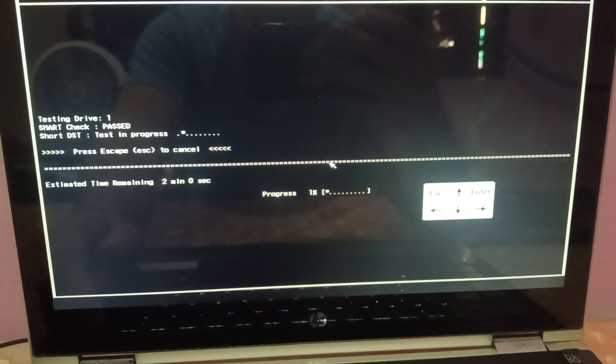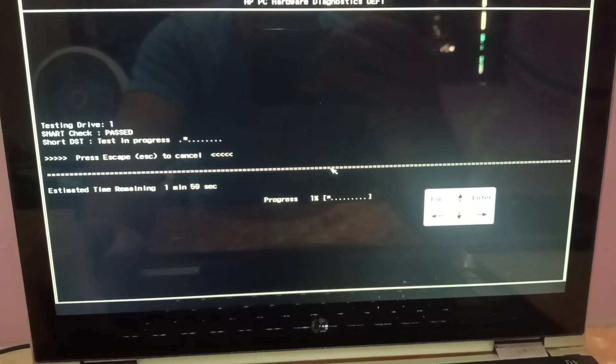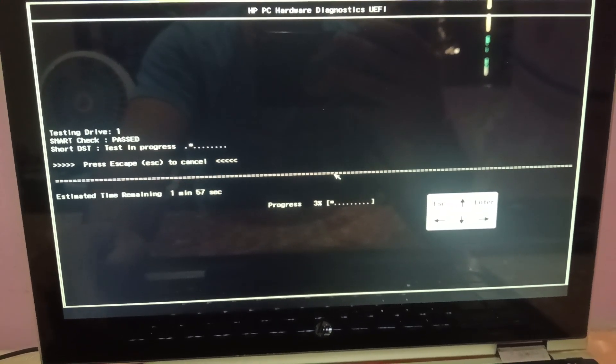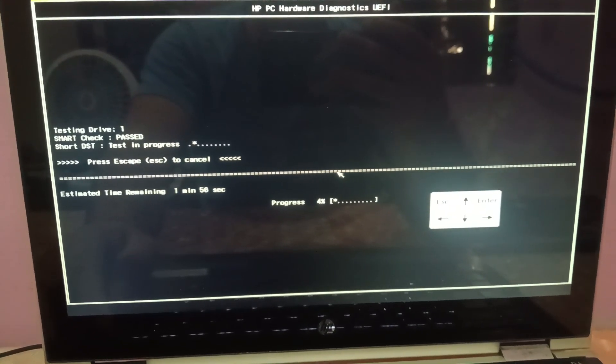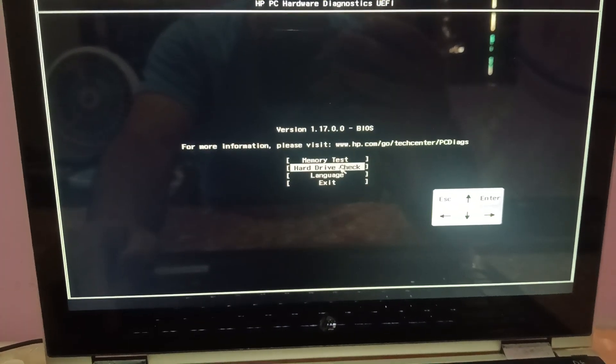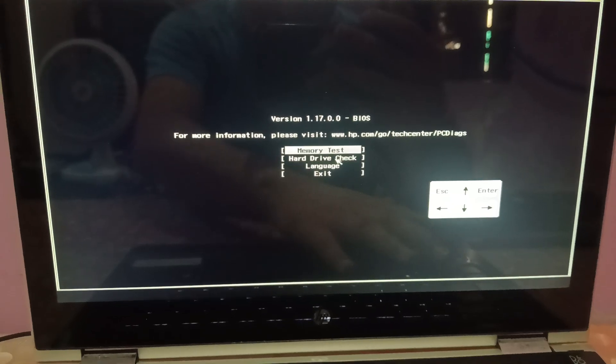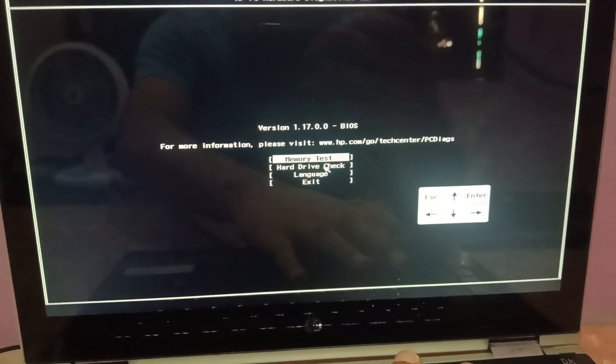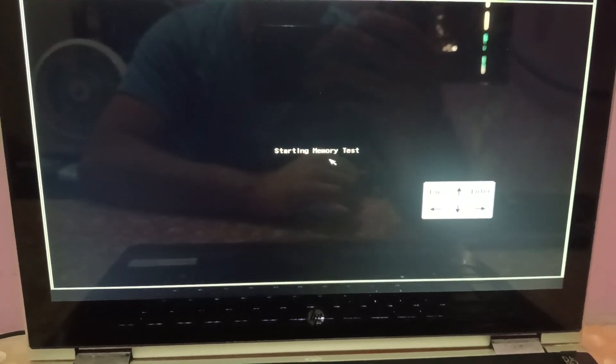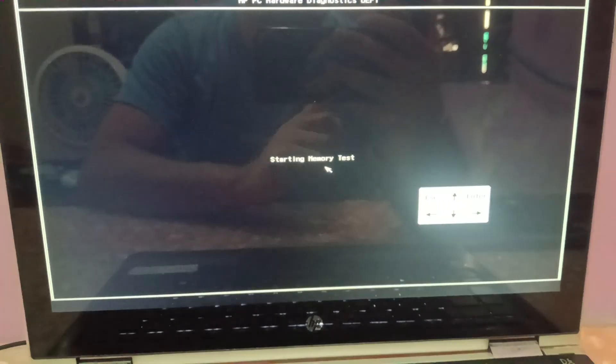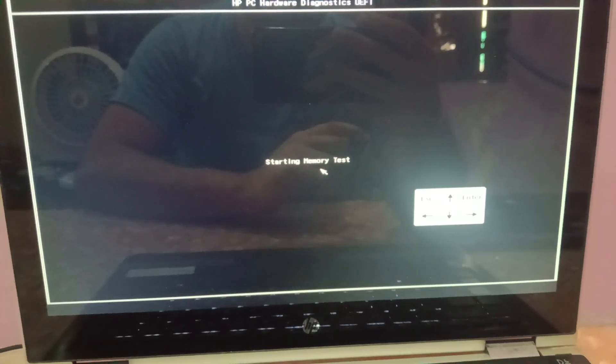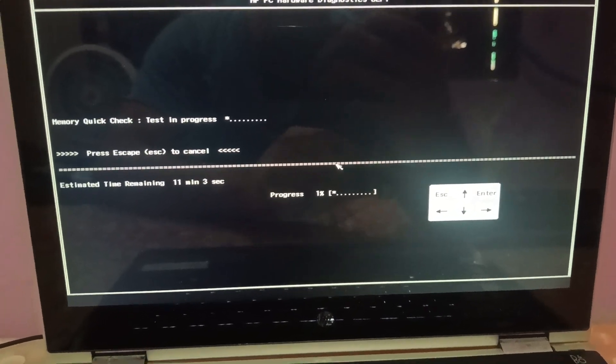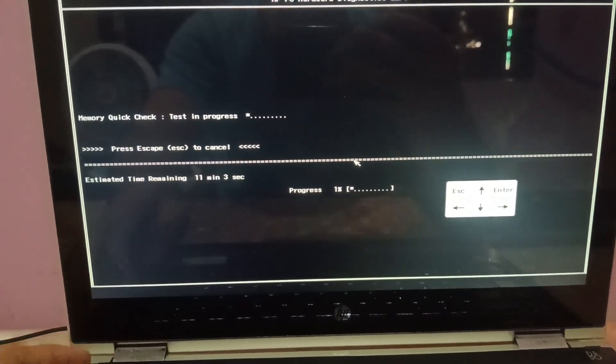It should give you all the results here once the test is completed. Additionally, you can press memory test here as you can see, and if you're seeing the system diagnostic test as well on your system.